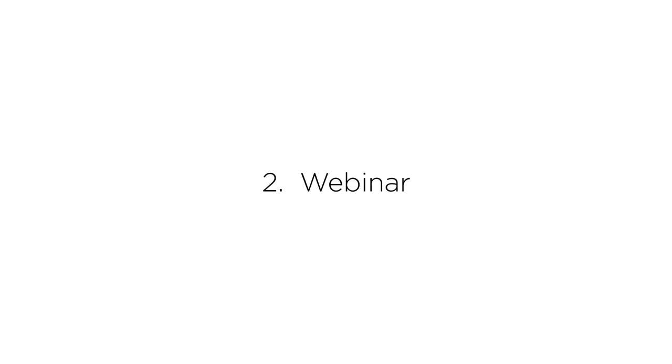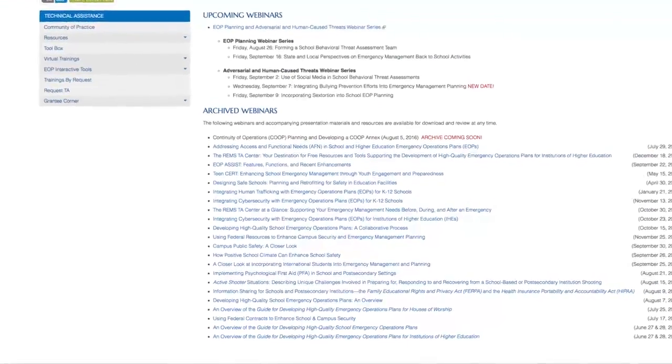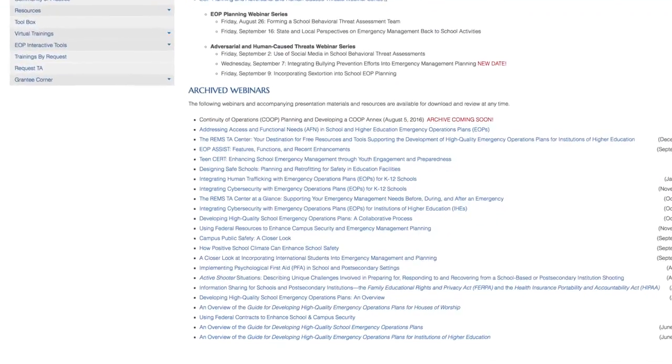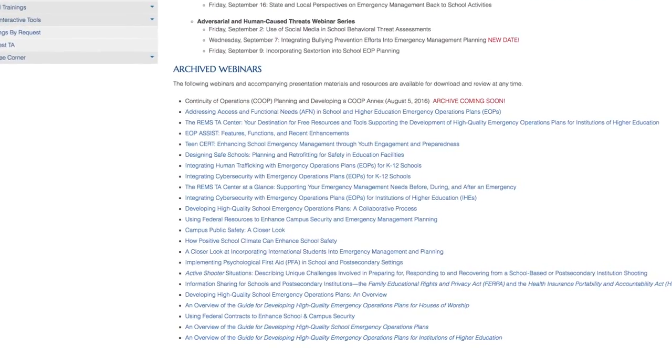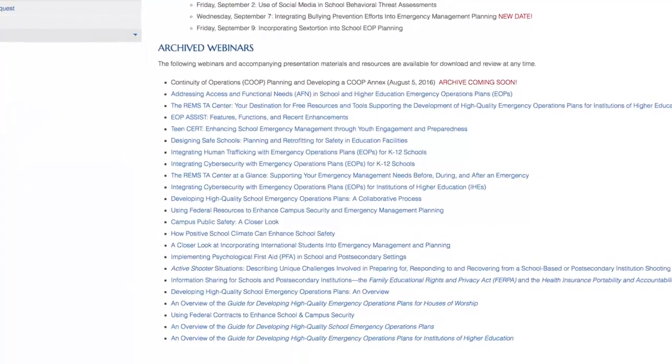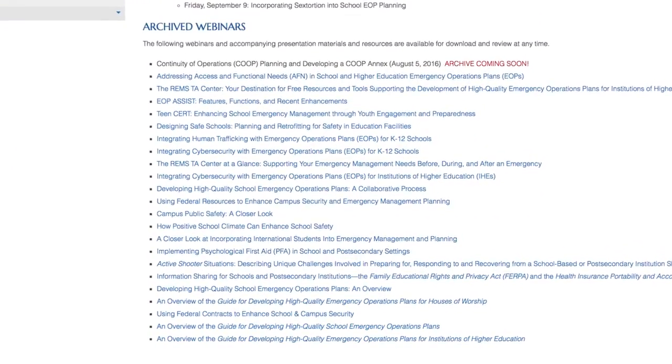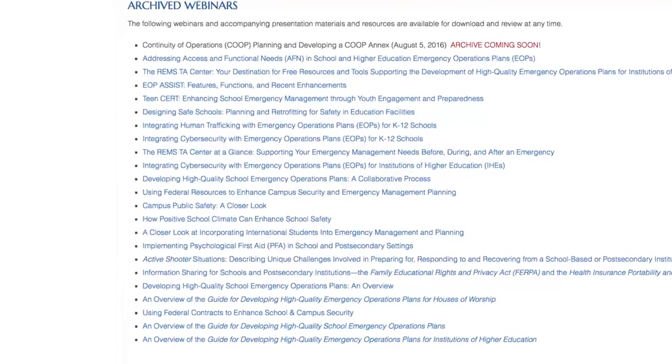Webinar. We also encourage you to view our archived webinars and access the related resources for the topic of your choice.